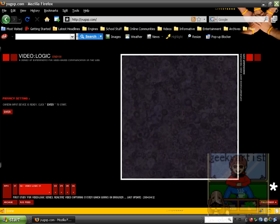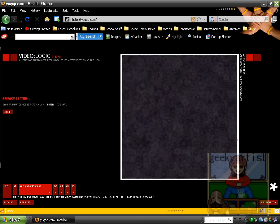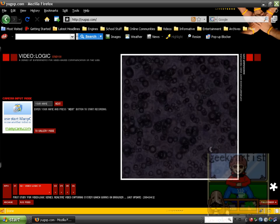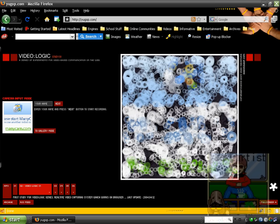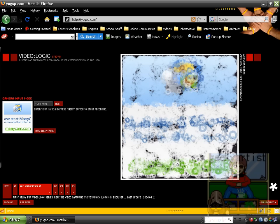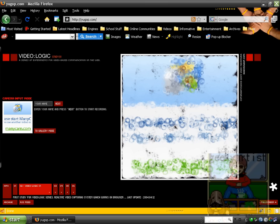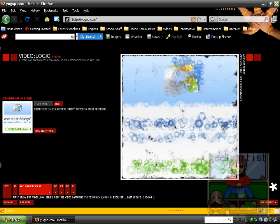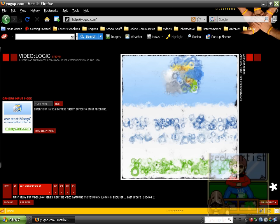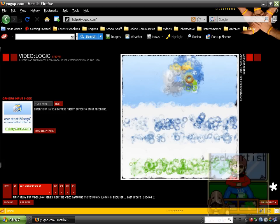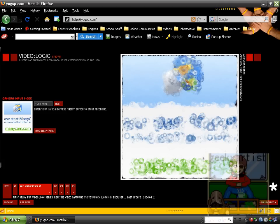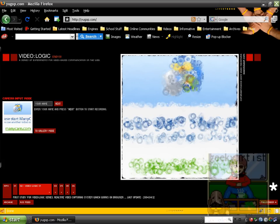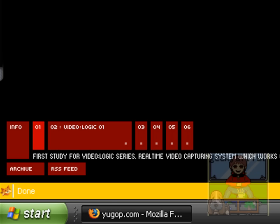So my many cam logo will appear, like so. And it gives you this sort of blurry effect. This is the many cam logo. So this is called Video Logic. So try it out for yourselves.